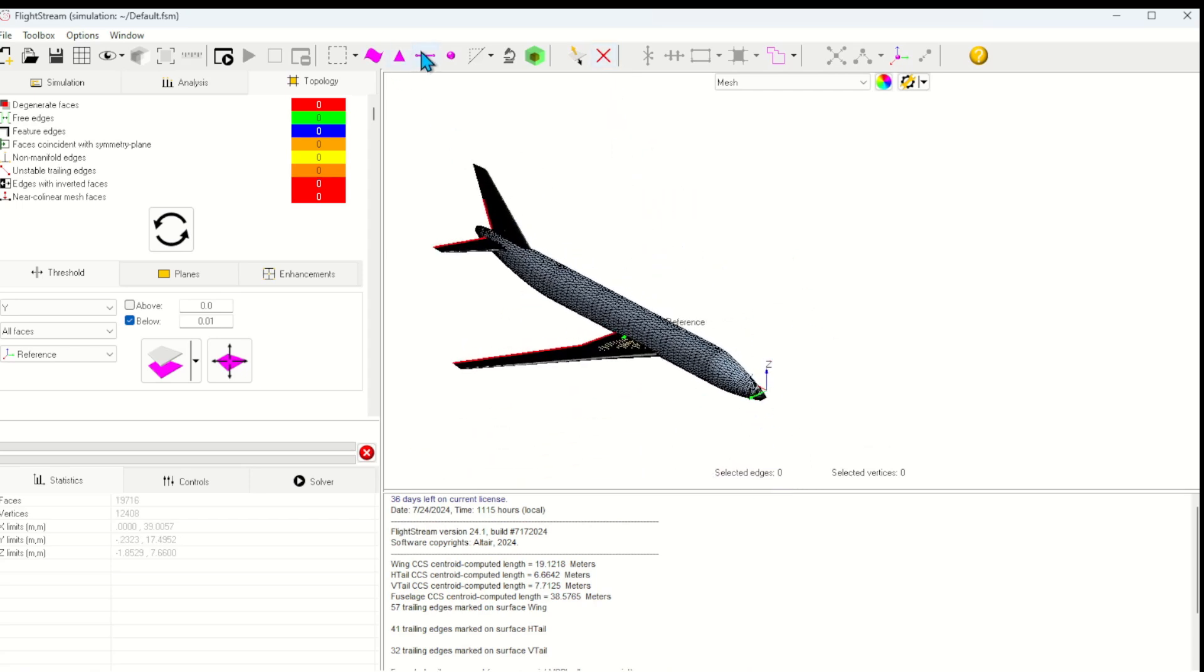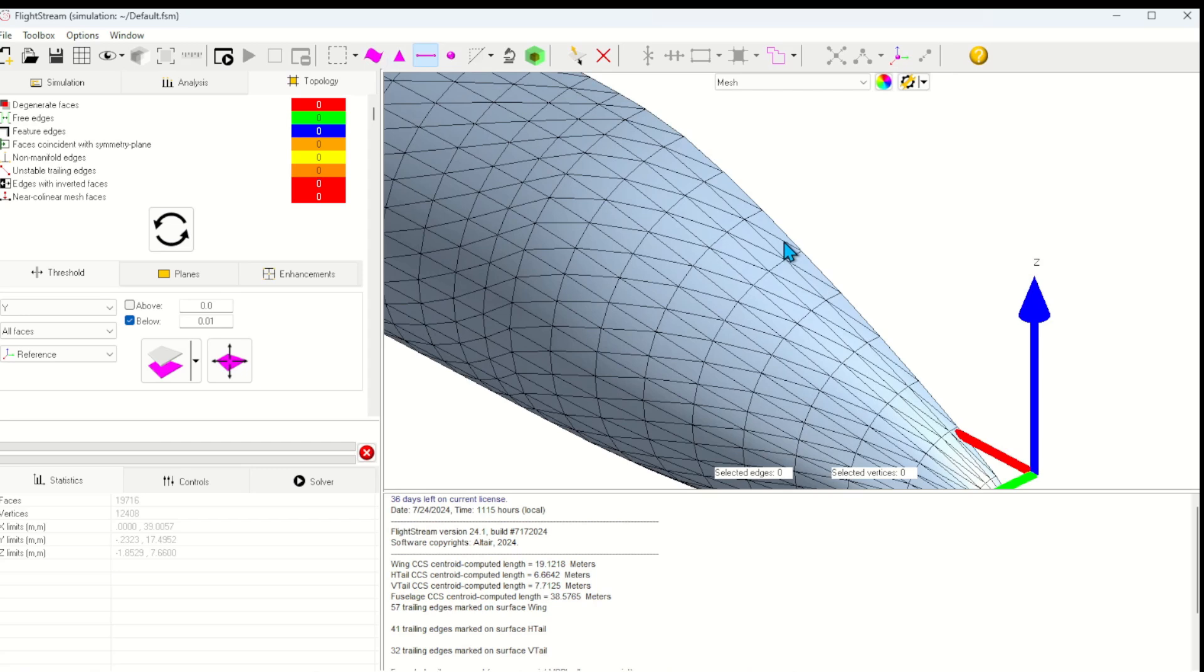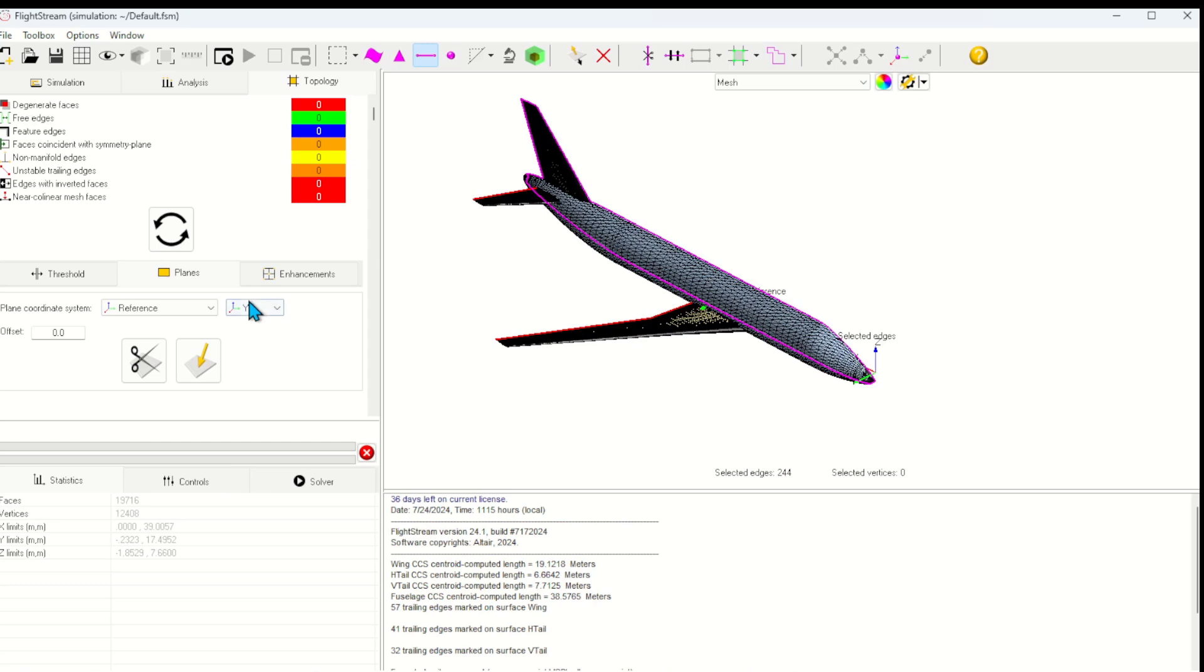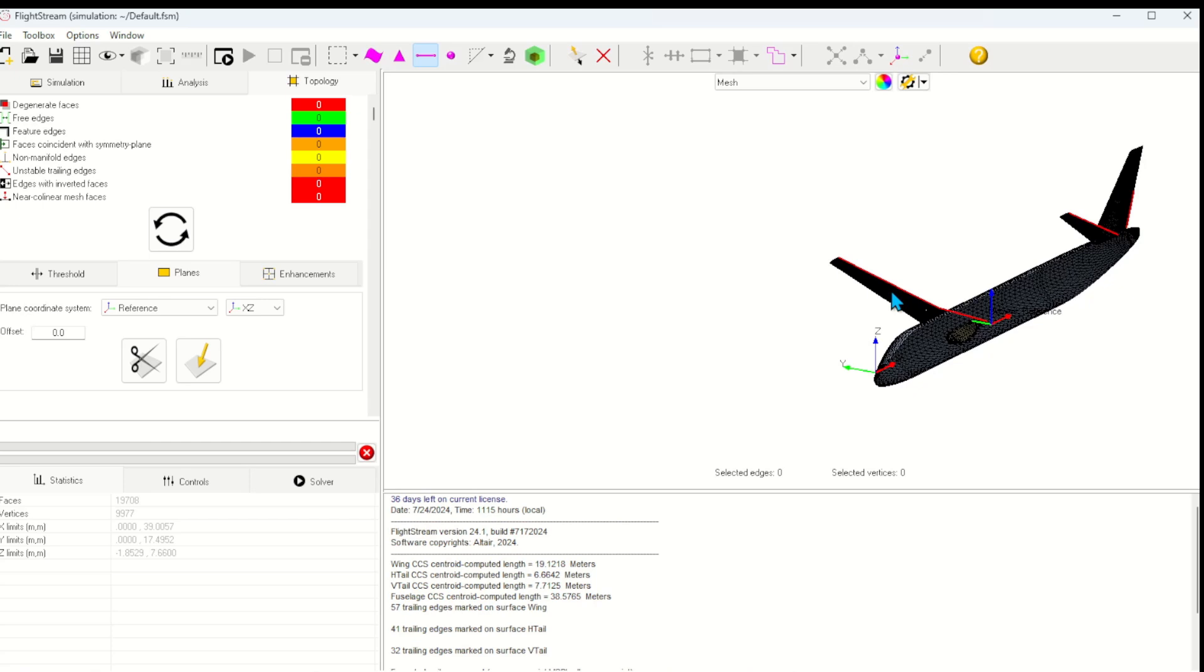Next, I have to ensure that the edge of the aircraft lies perfectly on the symmetry plane. To do this, I'll select an edge and then use this tool to select all the connected edges. Under planes, I can select the XZ as the plane to project to, and then this button to project the edges cleanly.